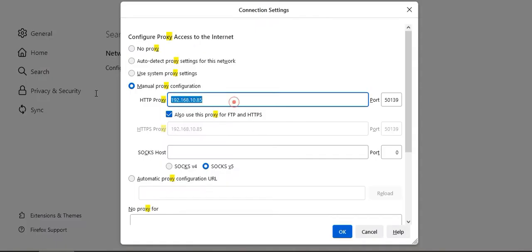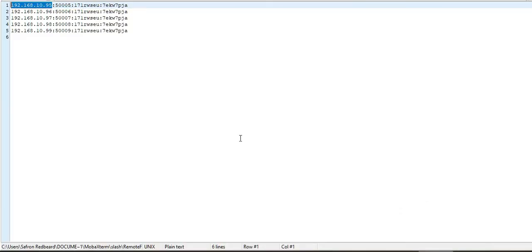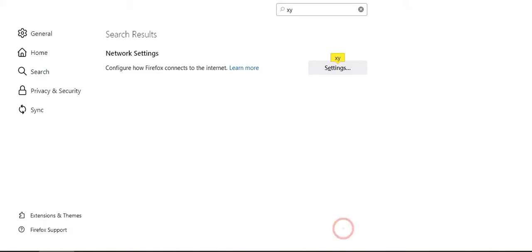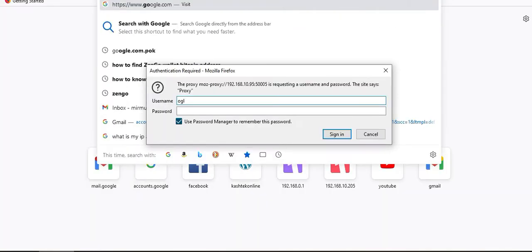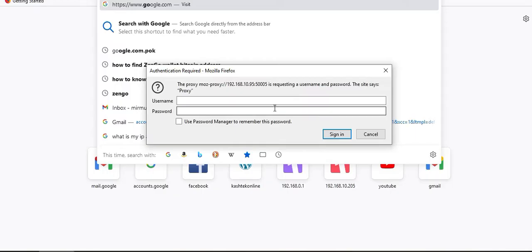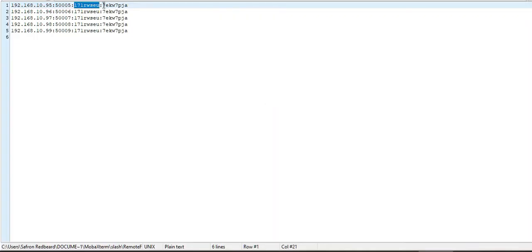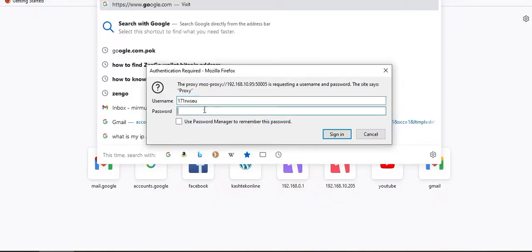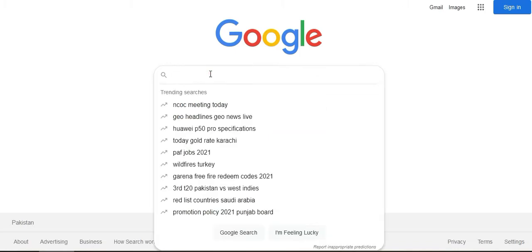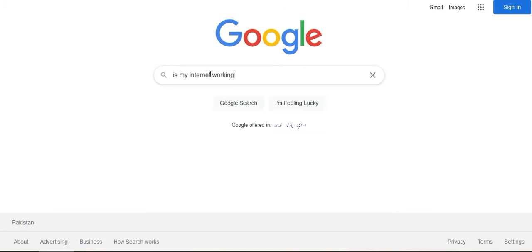To check if the proxies are working, copy the port and test it. It's asking for a username and password, so we'll use the credentials from here. Enter the username, the password, and sign in — then Google to verify. Yes, the internet is working.